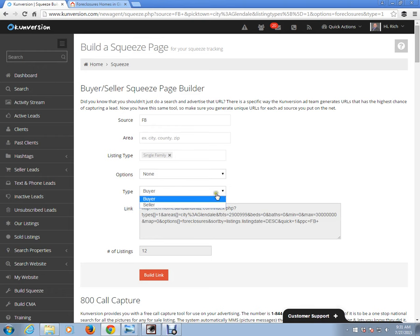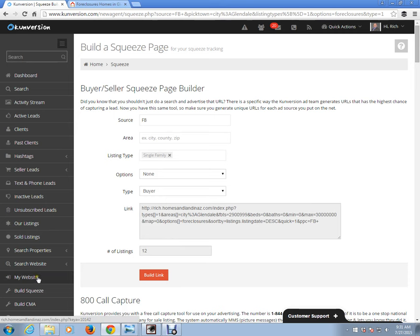Now we have a buyer squeeze page. But what is a seller squeeze page? So let's just create a seller squeeze page so I can show you the difference.